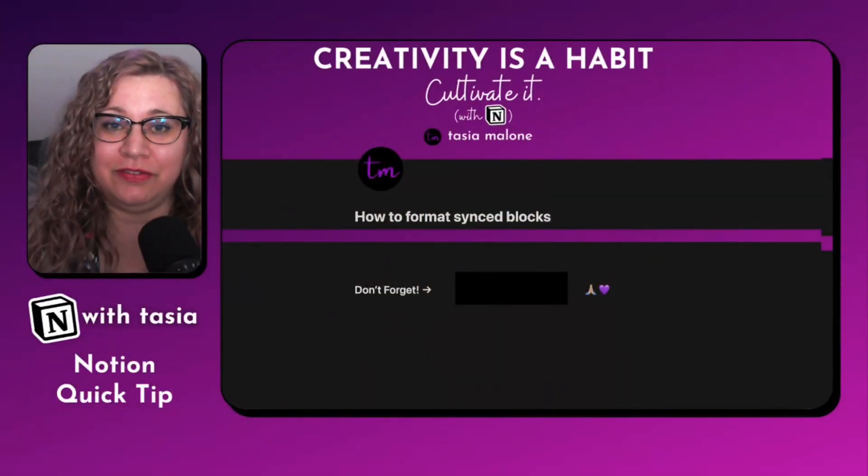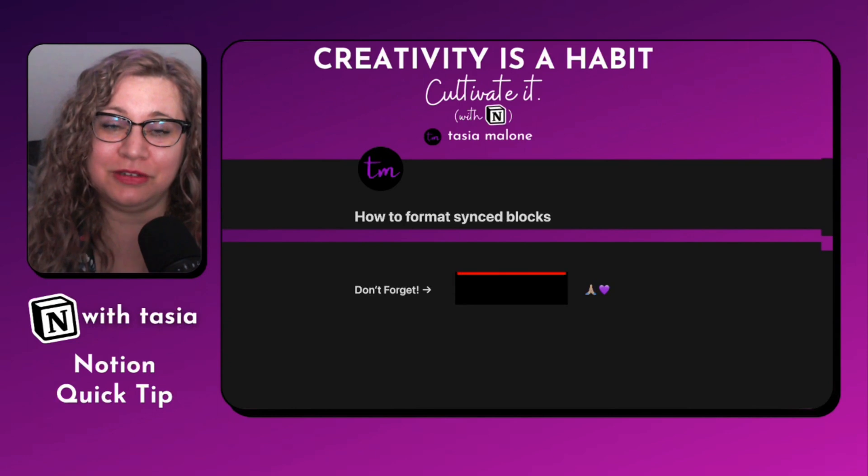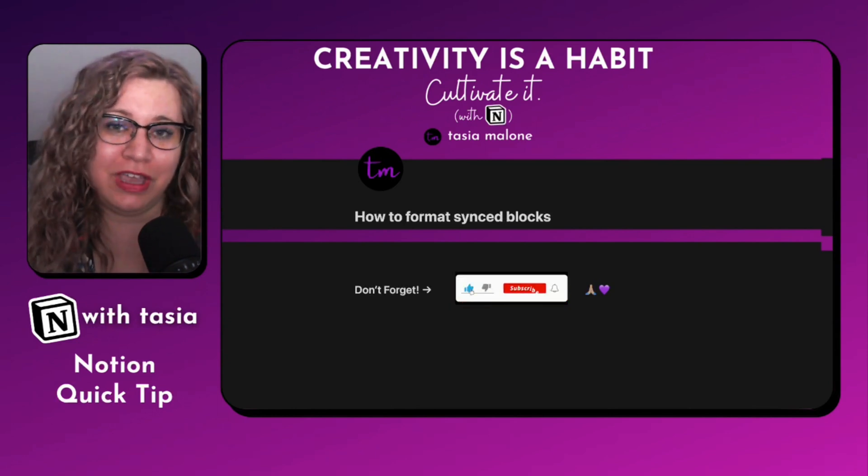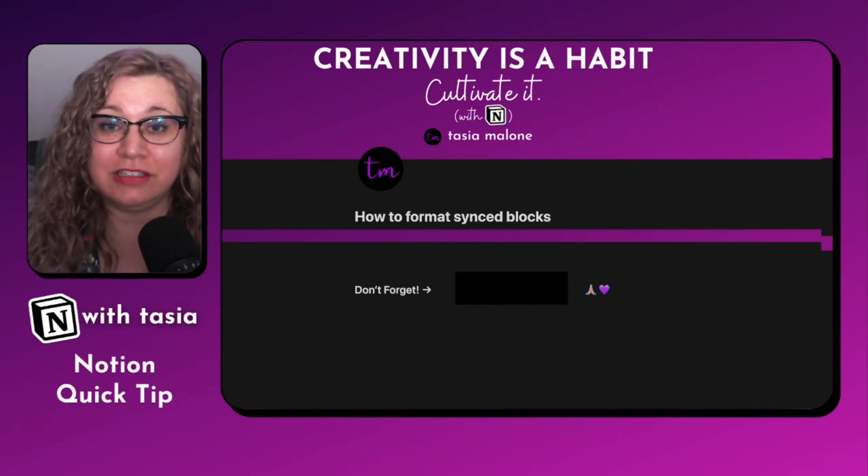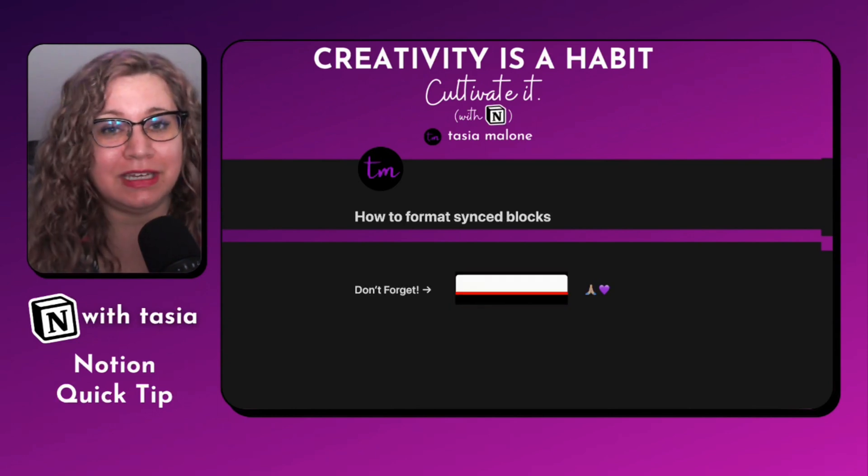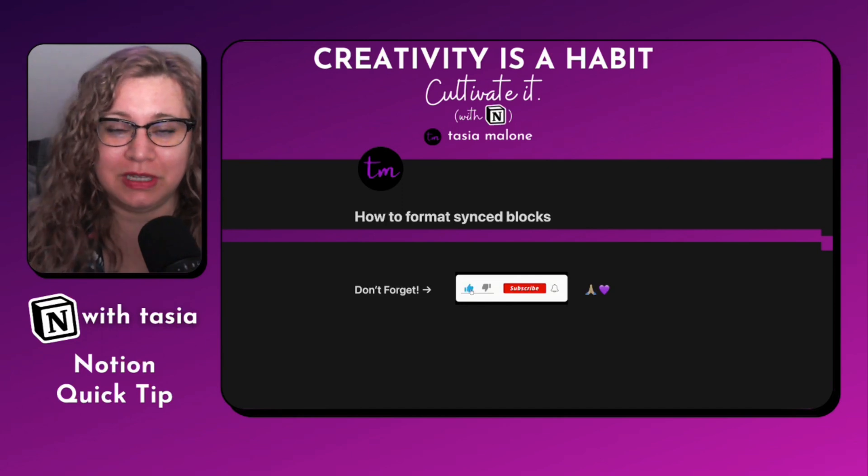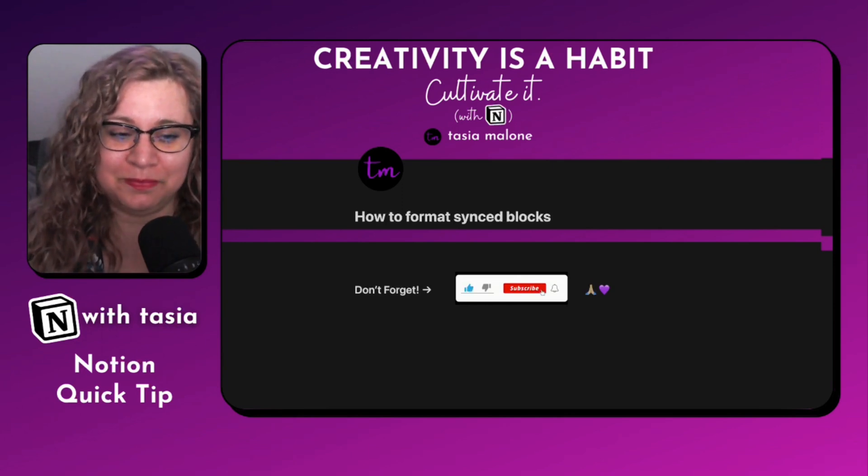If we haven't met, I'm Tasia Lake Fantasia, and this is another Notion quick tip for you. But before we dive in, I'd love it if you take a second to like, subscribe, and hit the notification bell so you always stay up to date with all of my new Notion quick tip videos.